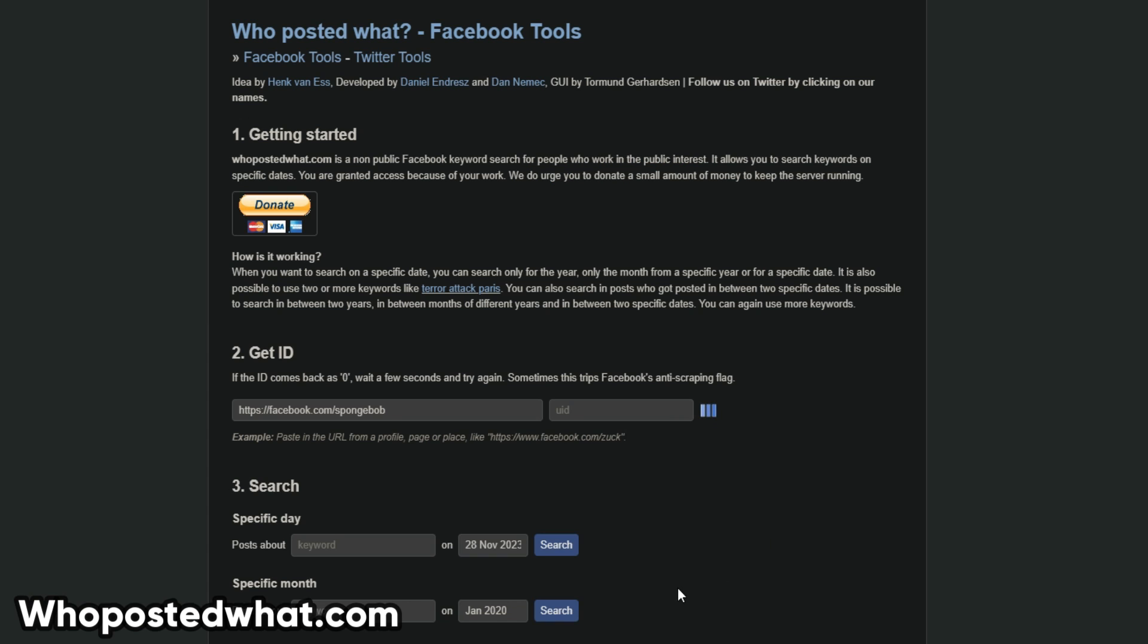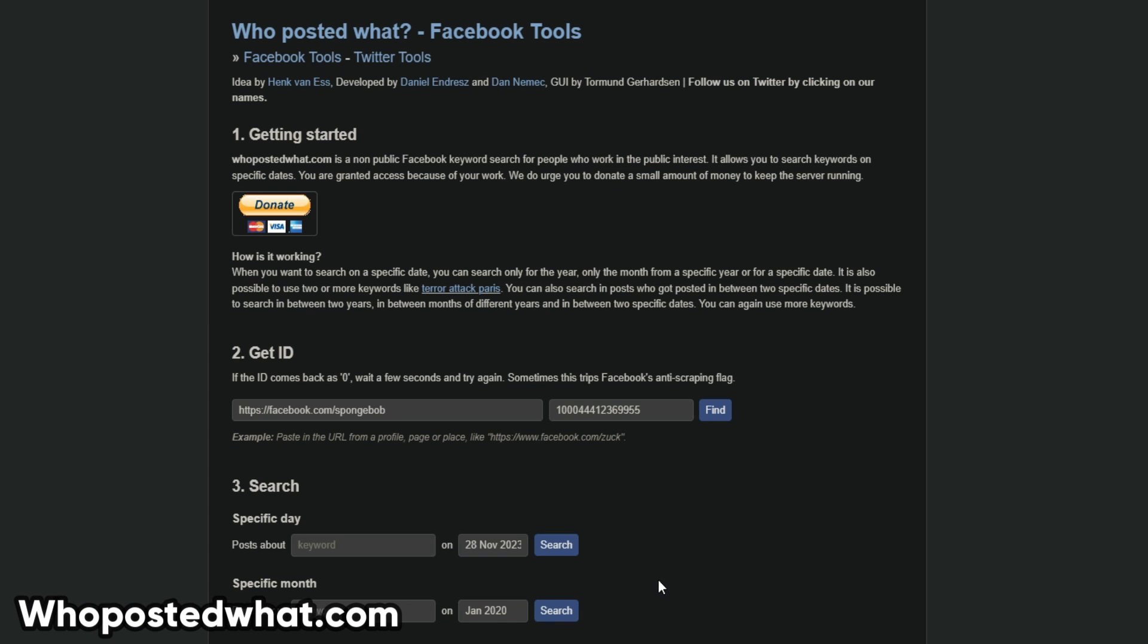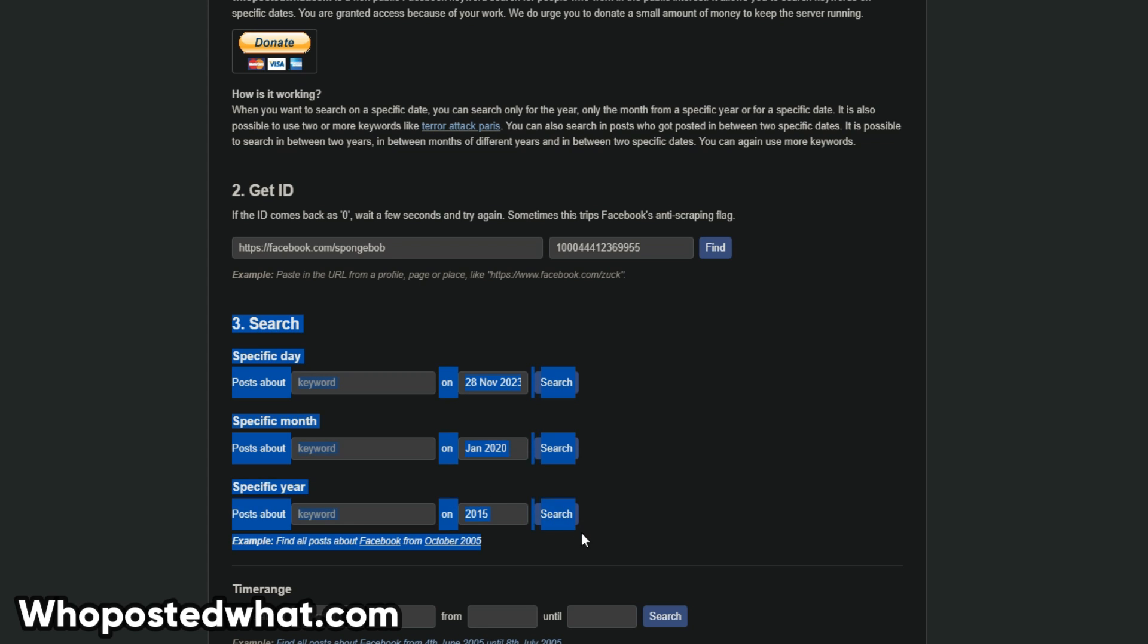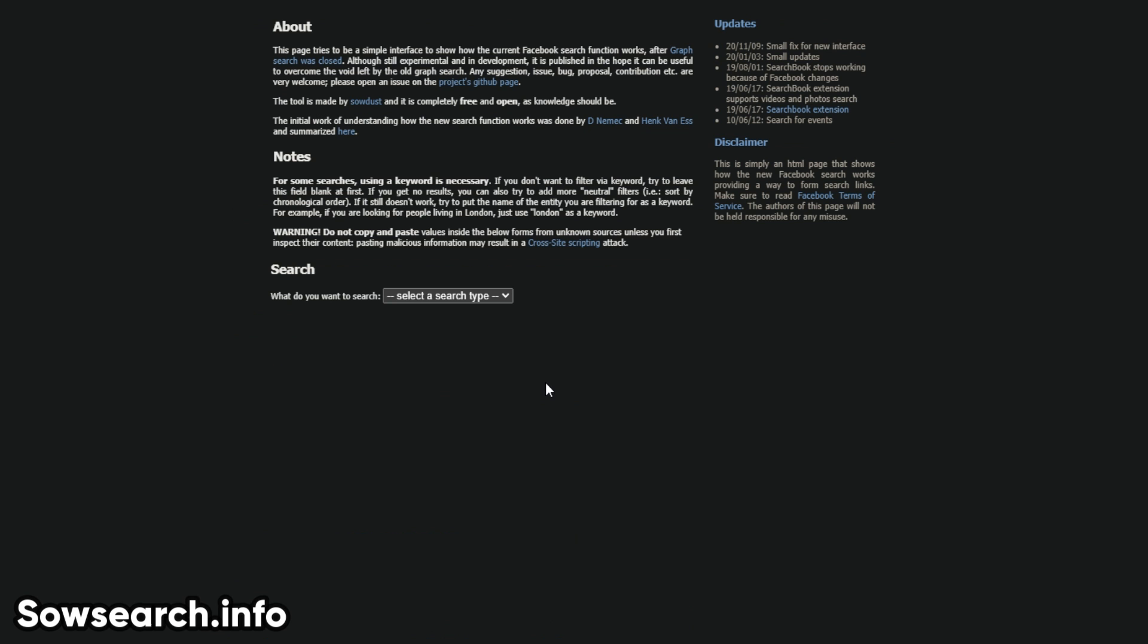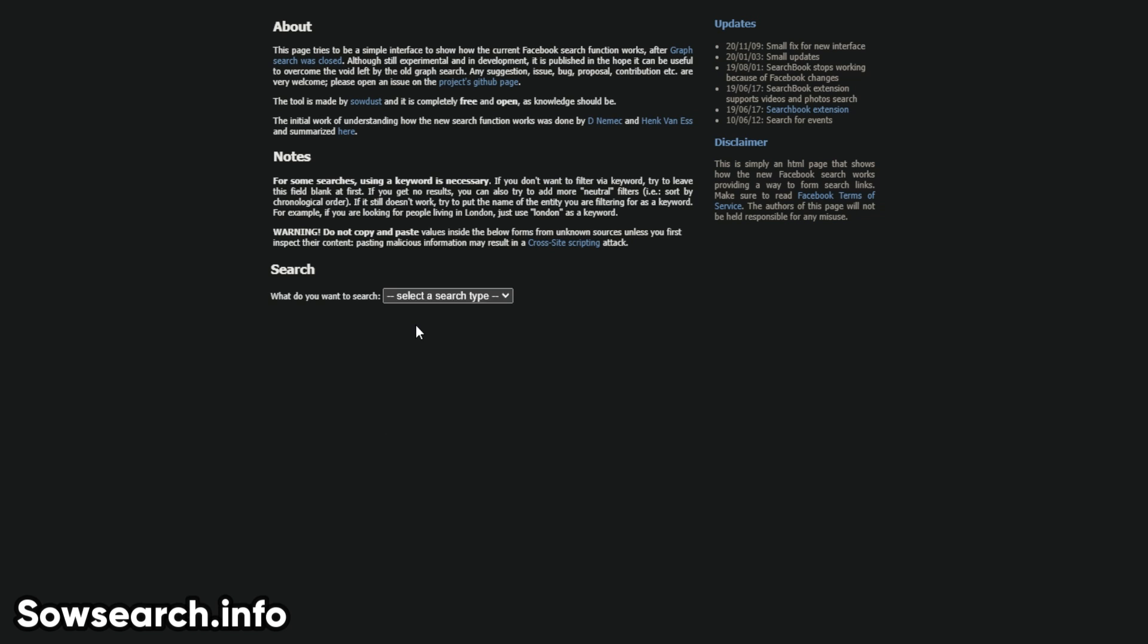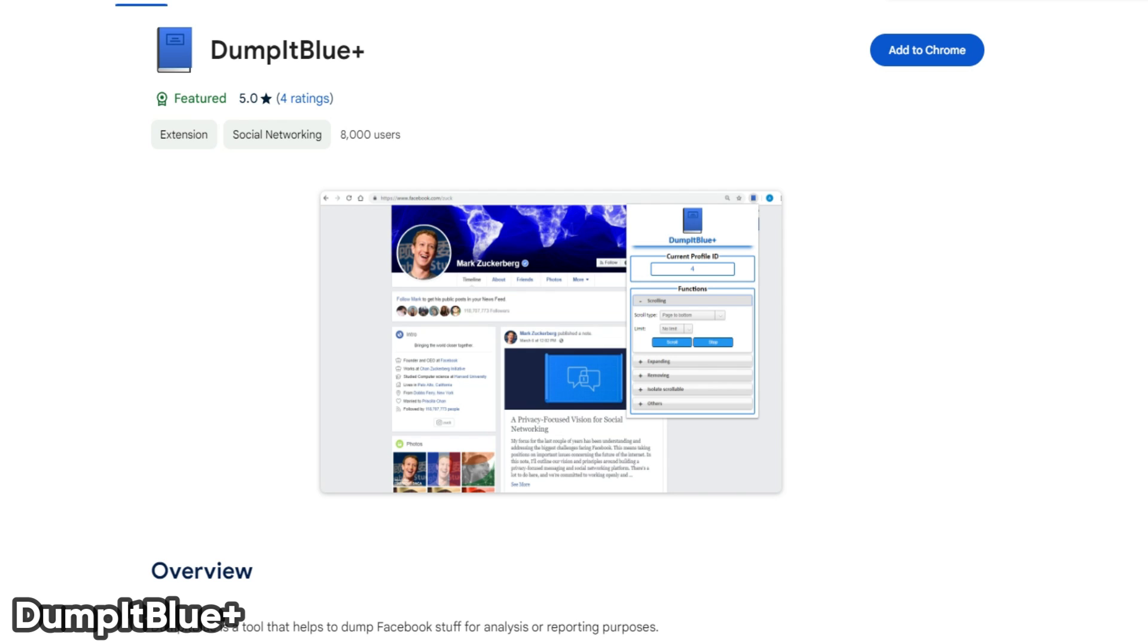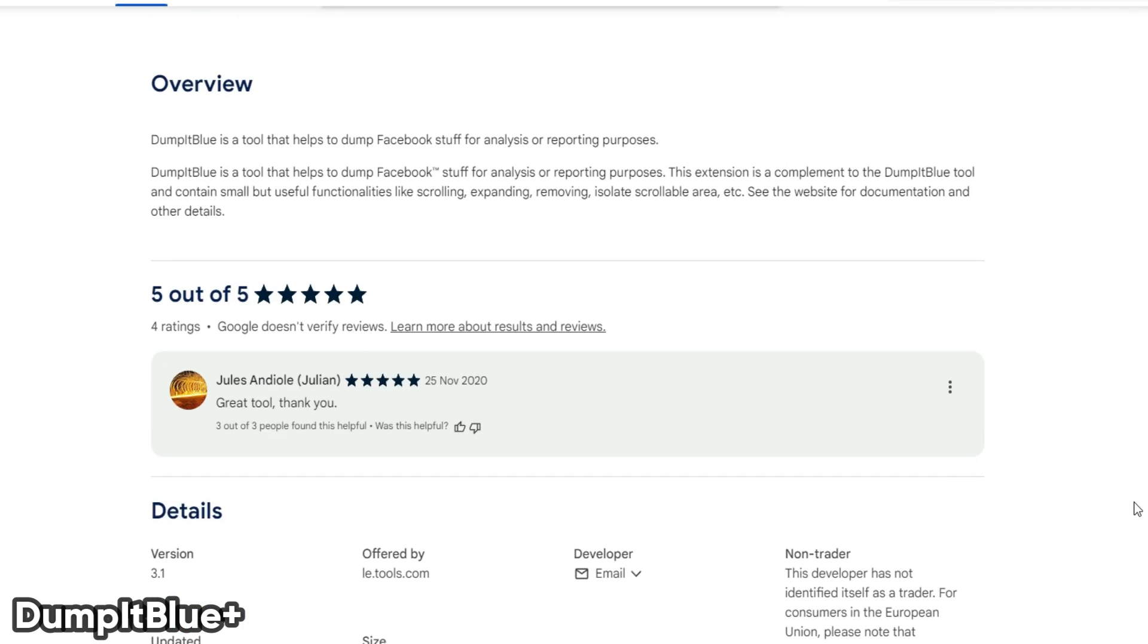Who posted what.com. This tool will help you search Facebook posts with ability to set a date range and location. South Search Info. This tool is a Facebook Graph Search alternative that allows you to use some of the old Graph Search queries. Dump It Blue Plus. This tool will help you download Facebook profile data for analysis or reporting purposes.